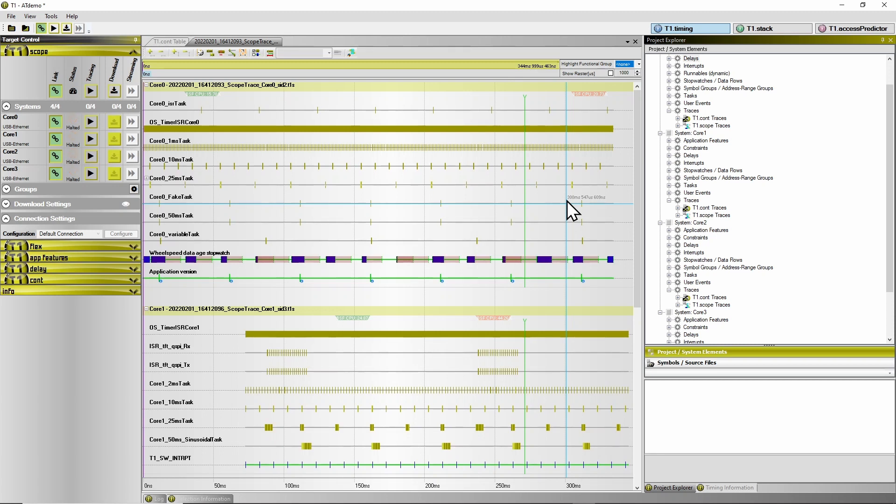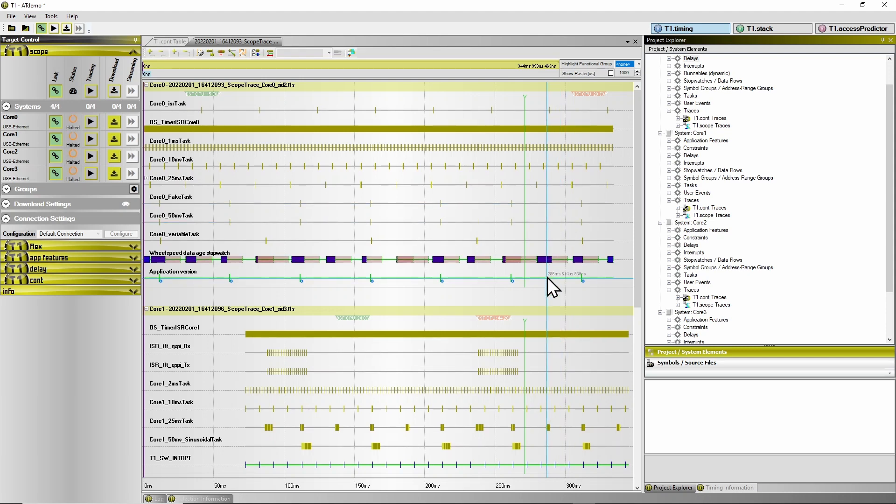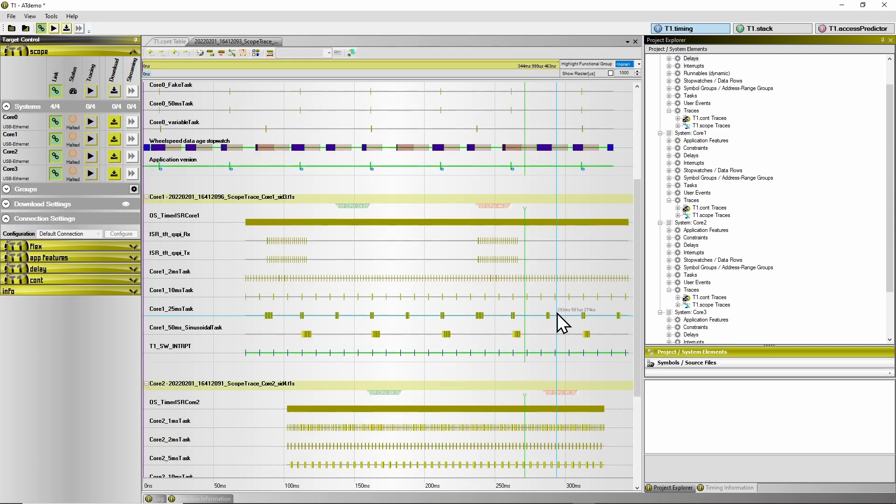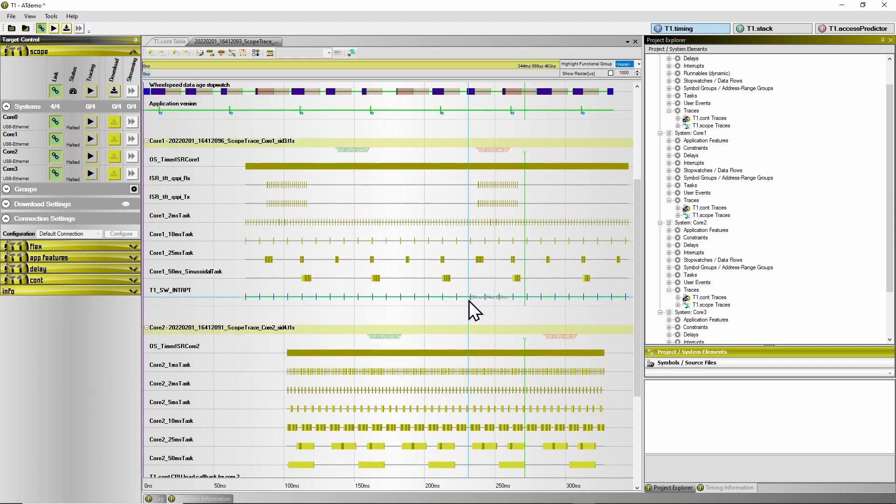Now let's investigate if we see anything interesting here. Nothing special on core 0, neither on core 1.